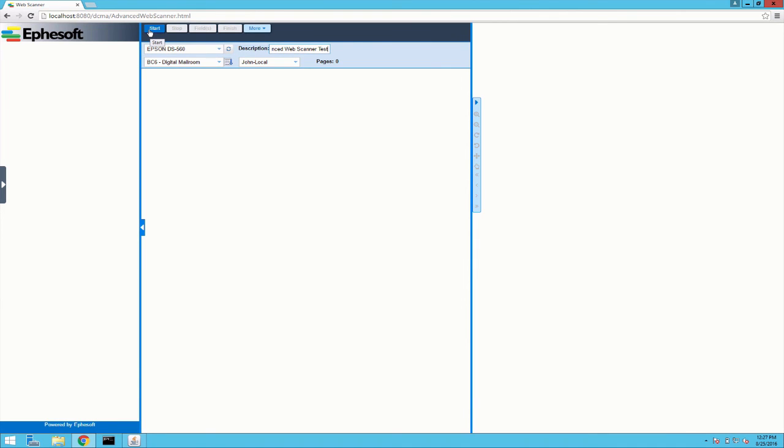And that covers our new advanced web scanner. If you have any questions please let us know. And thanks for watching.